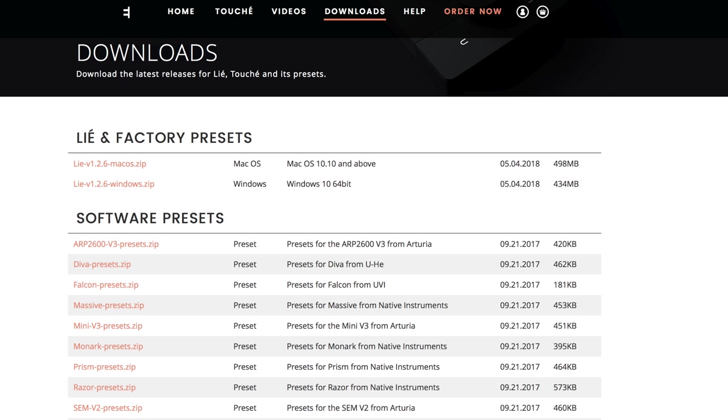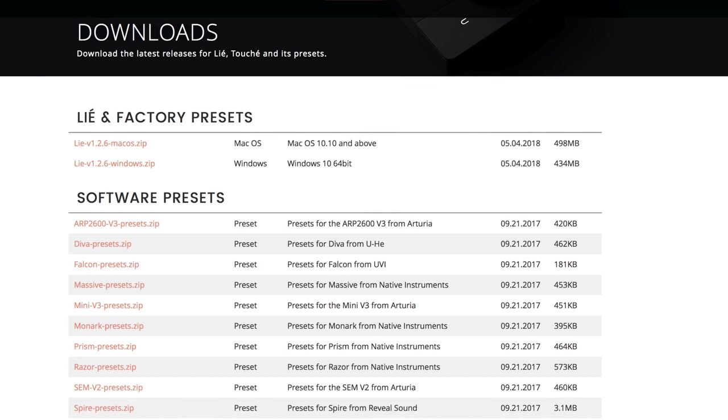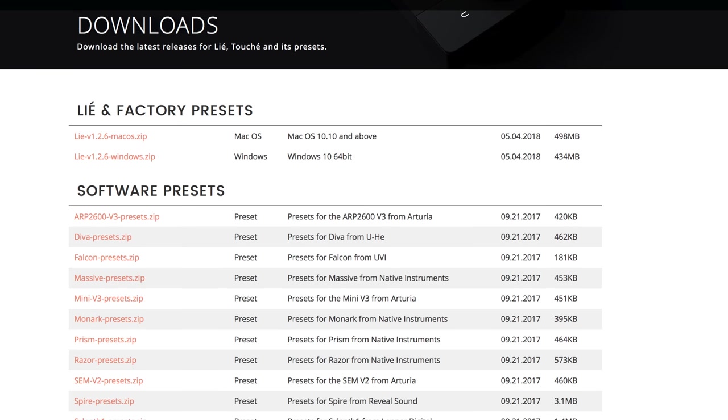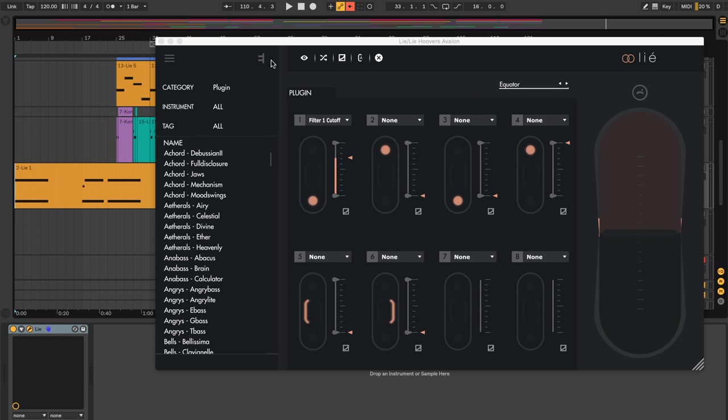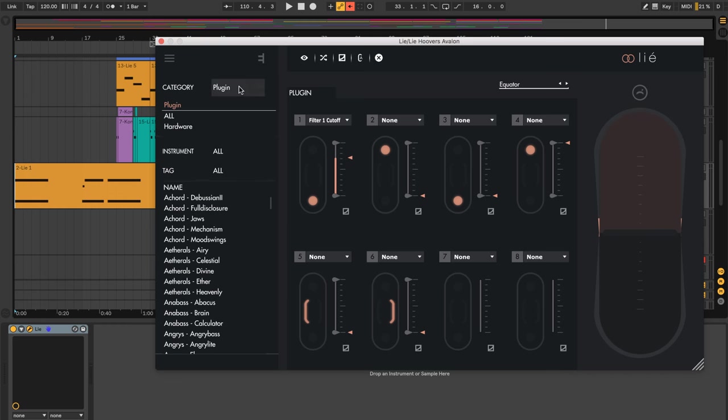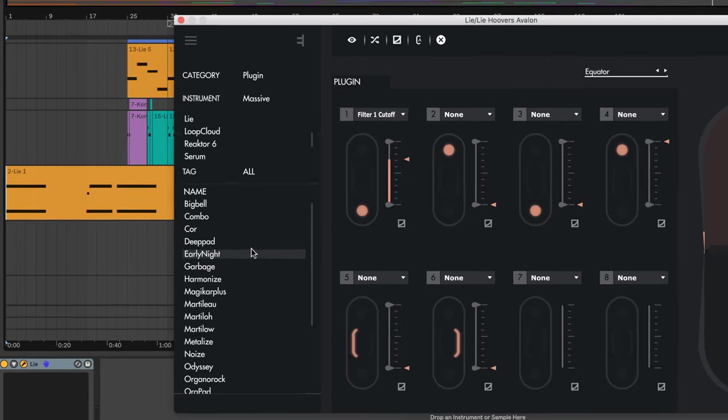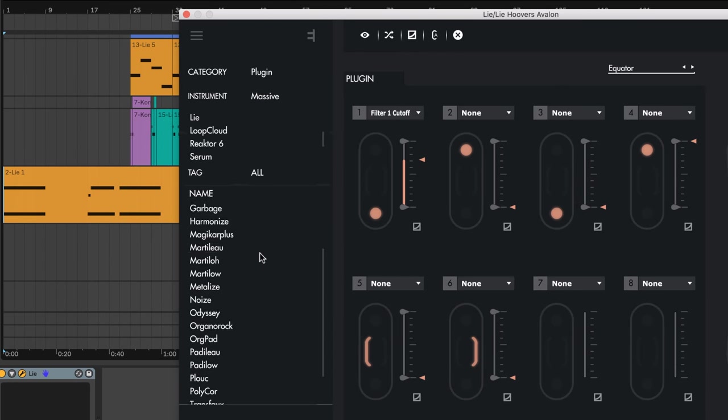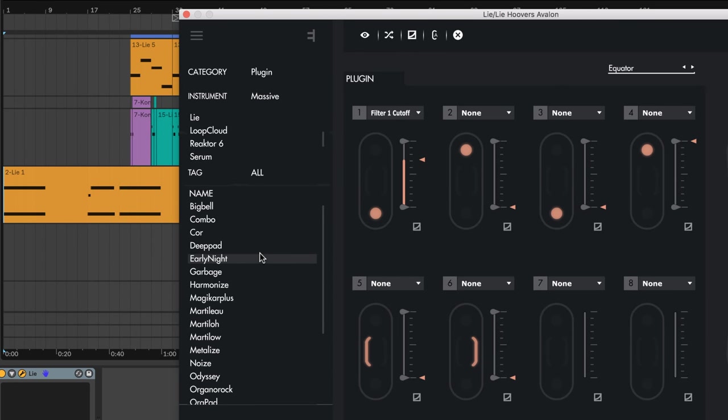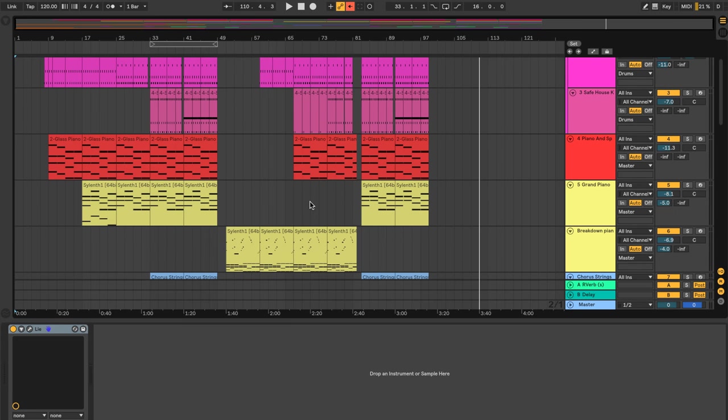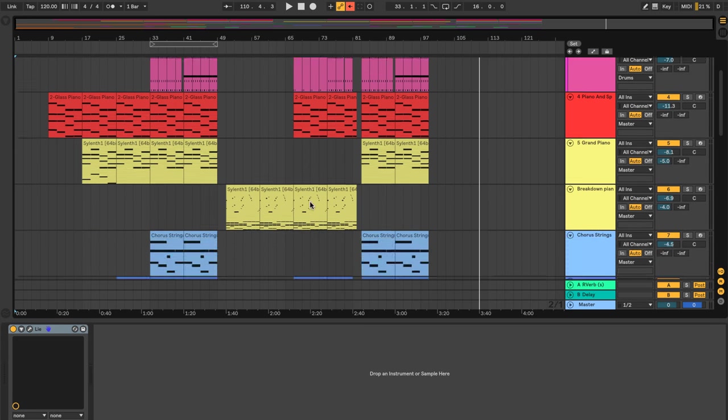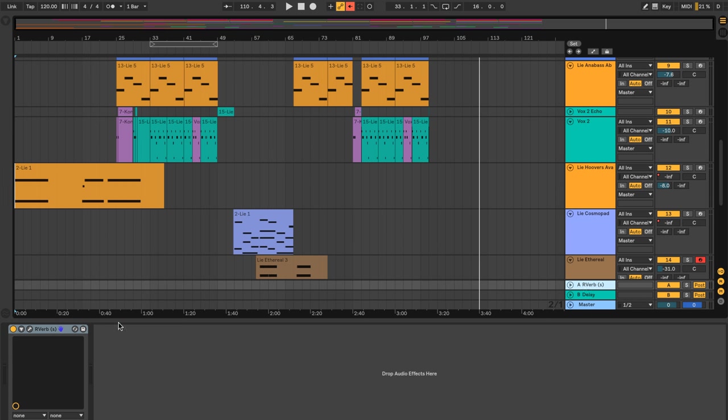On the Expressive E site, they have a bunch of downloads for plugins. So they've created a bunch of presets already for existing plugins. I downloaded the one for Massive. So let's take a quick look at that. Massive presets. These are presets that Expressive E created especially for Massive, controllable using the Touche hardware. Alright, so what's on the rest of the song? Just to let you know what I have on the rest of it.